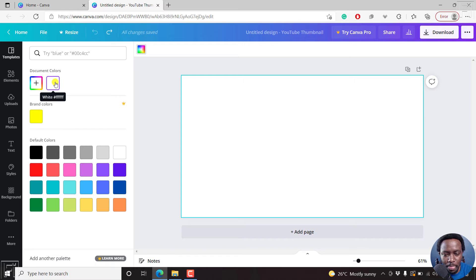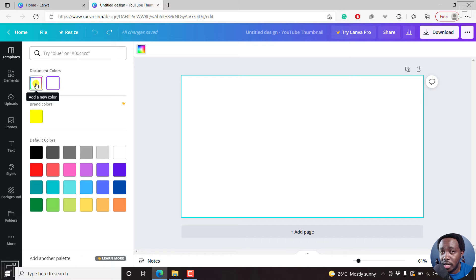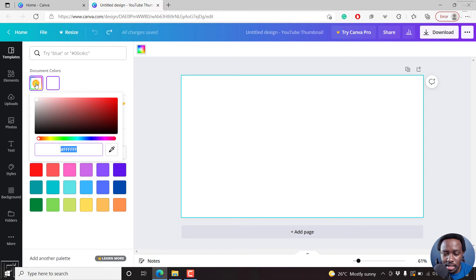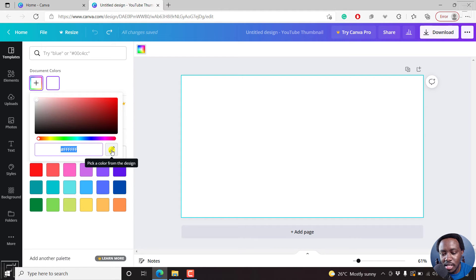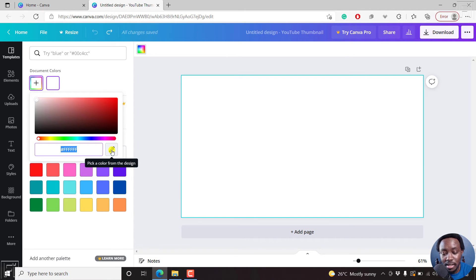If we want to use the color picker to select this color, you'll need to click on the plus to add a new color. If you click on that, you'll see the different color options here, and then you'll see this particular eyedropper or color picker that allows you to pick color from the design.